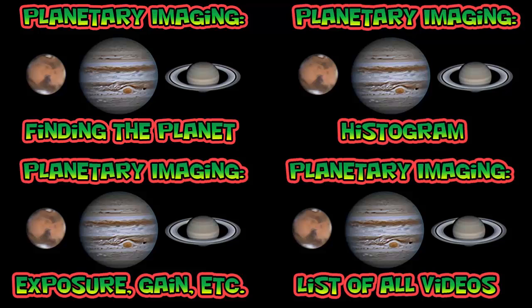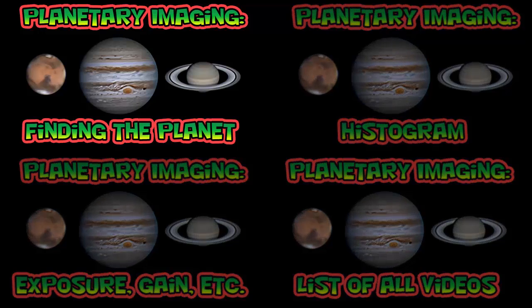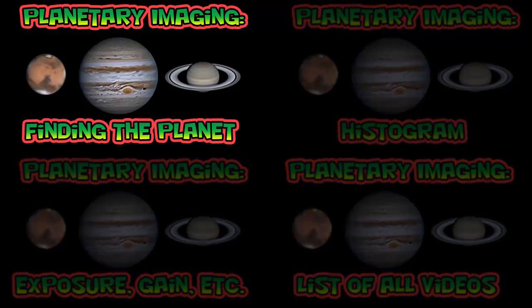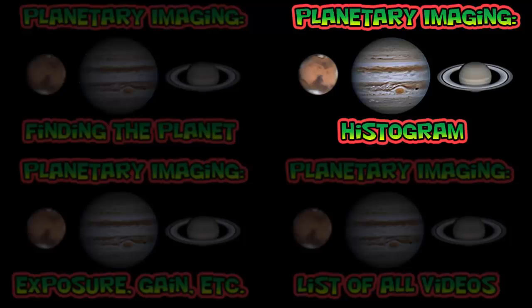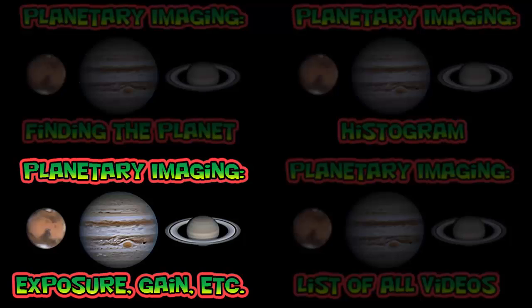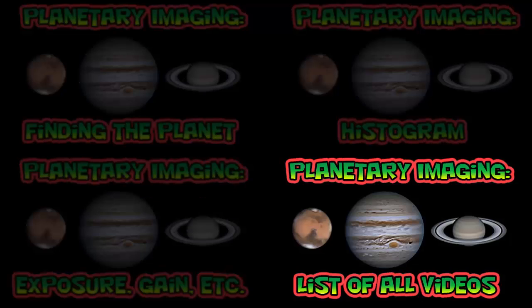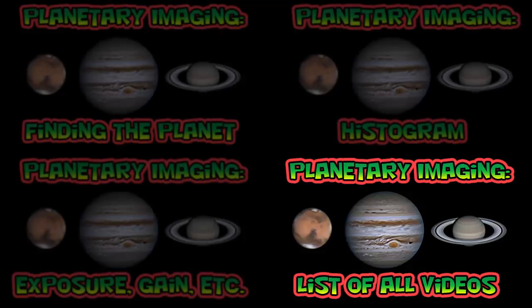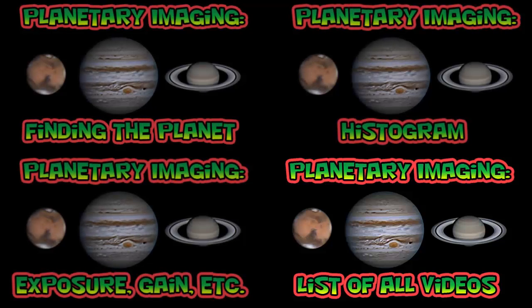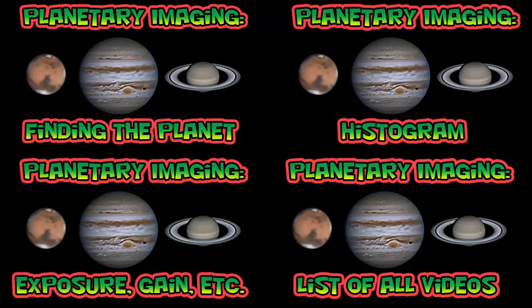This is the end of this video. If you'd like to learn more, then click on one of the four quadrants of this screen to watch another video. I have one on finding the planet, histogram, exposure, gain, etc. And finally, you can click on the bottom right to go to my planetary imaging playlist, which has all of my planetary imaging videos so far.